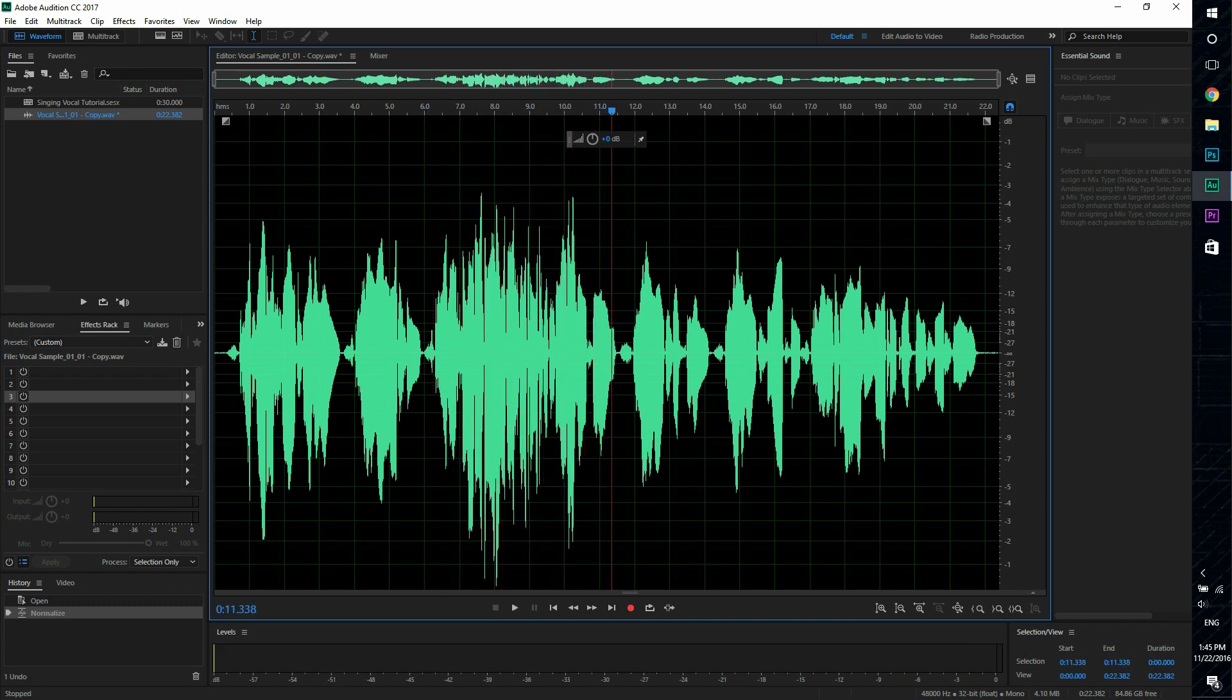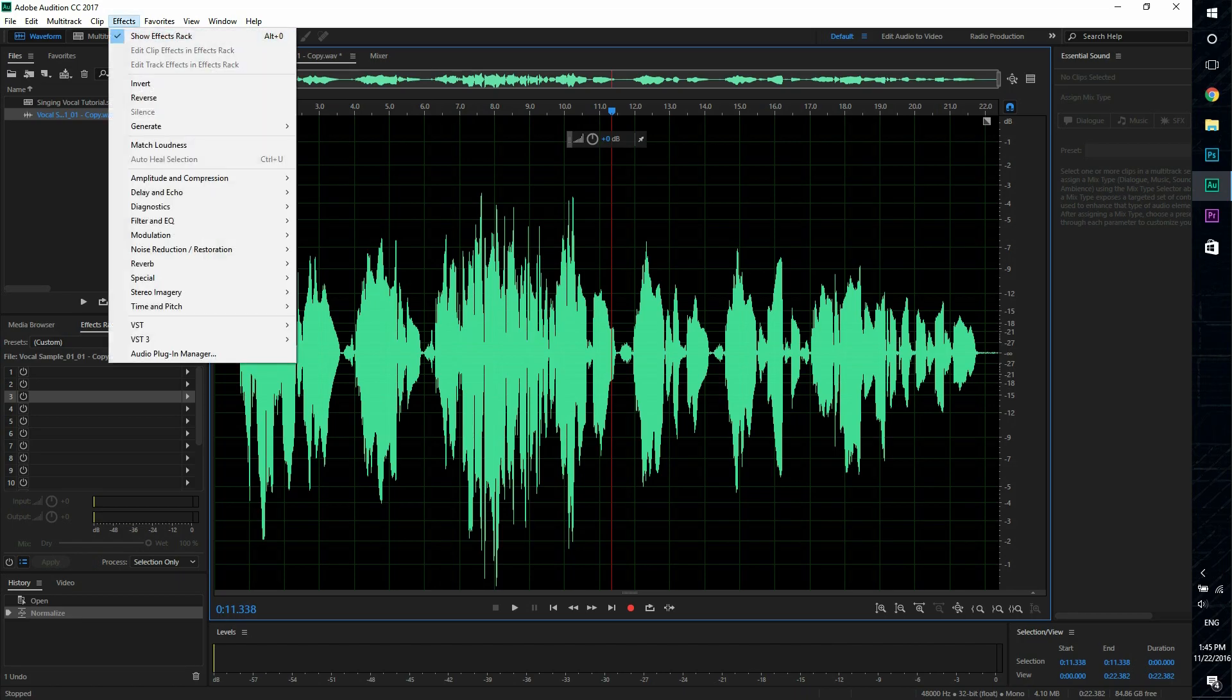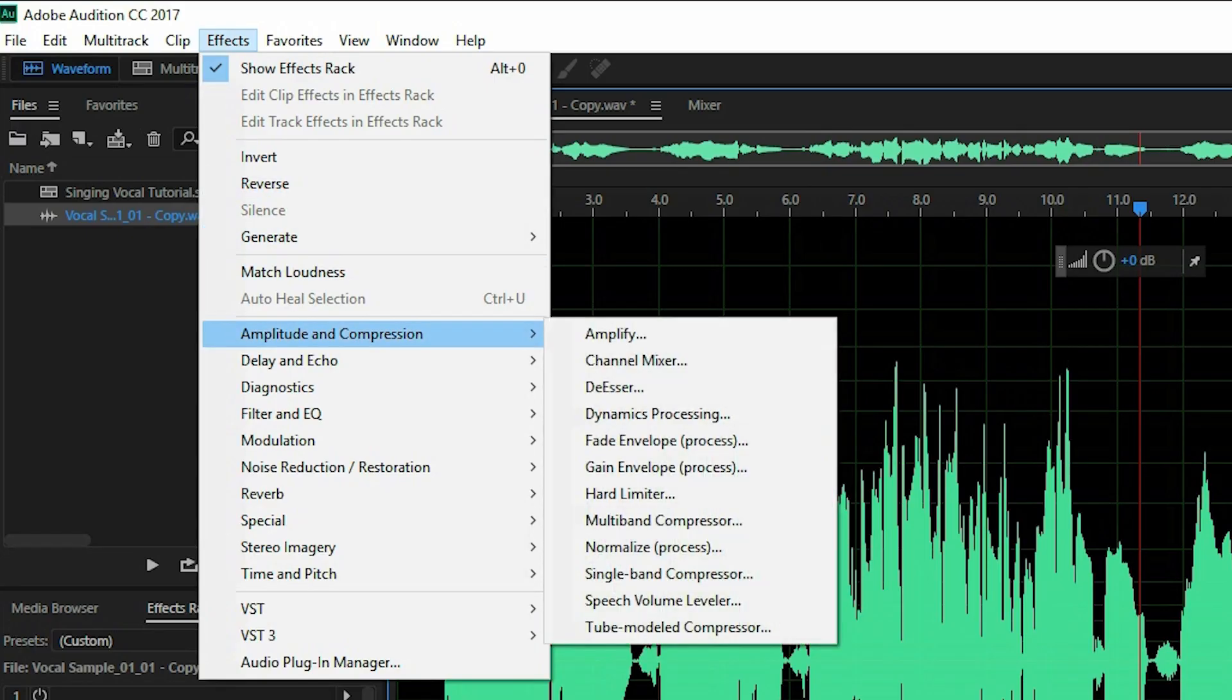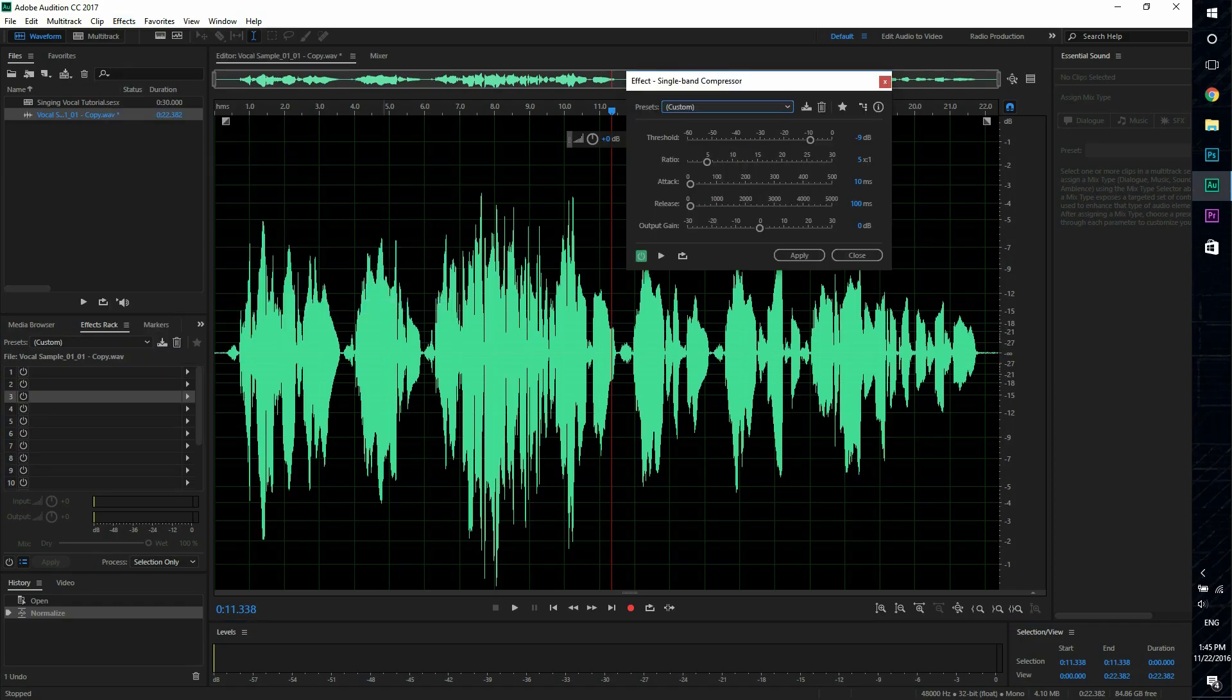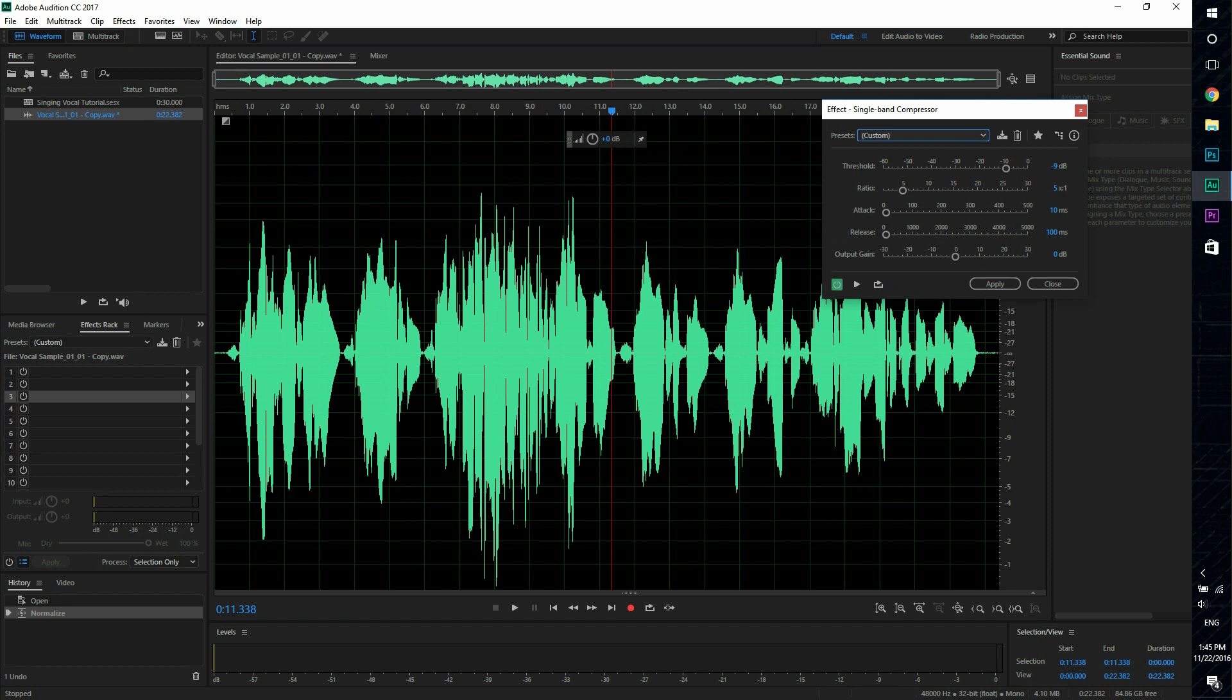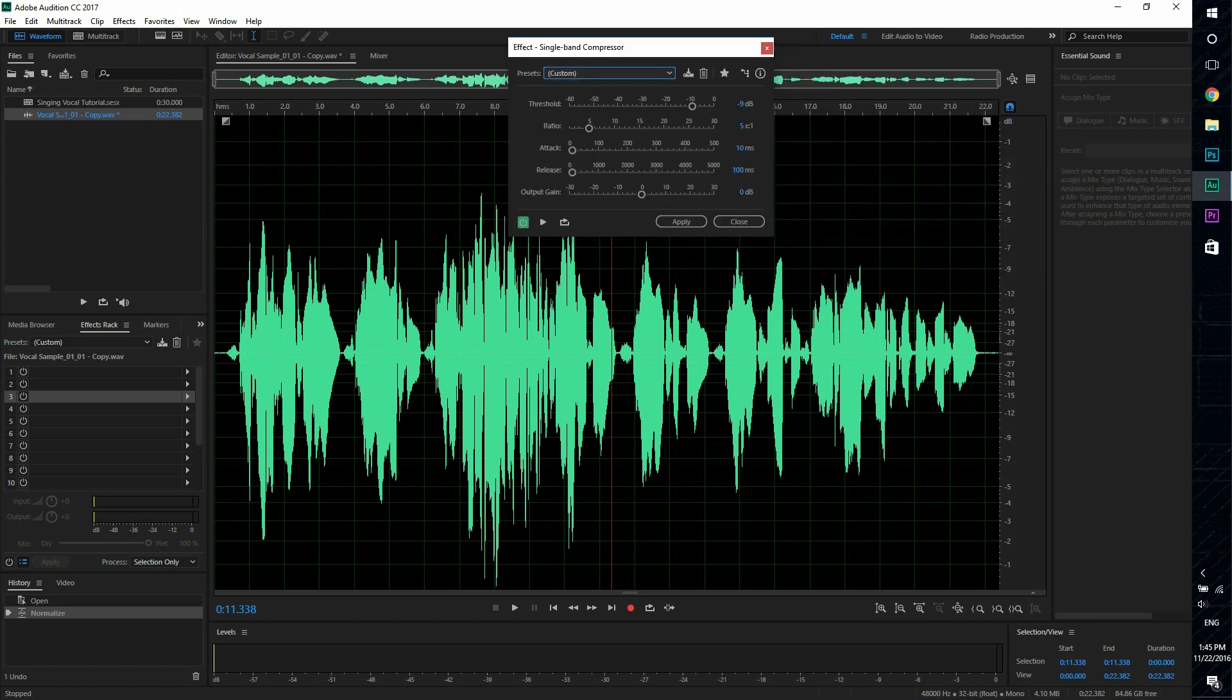Second effect that we're going to add is single band compressor. And what this allows you to do is to set the threshold of the audio that you want to edit.